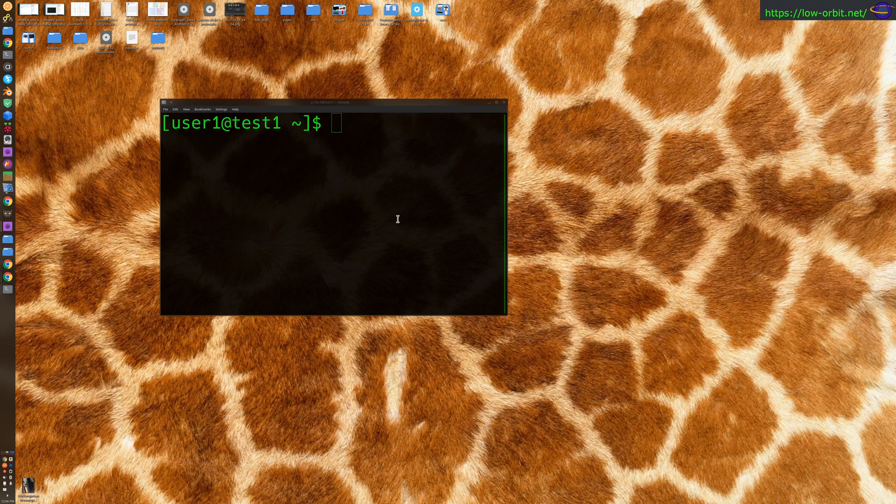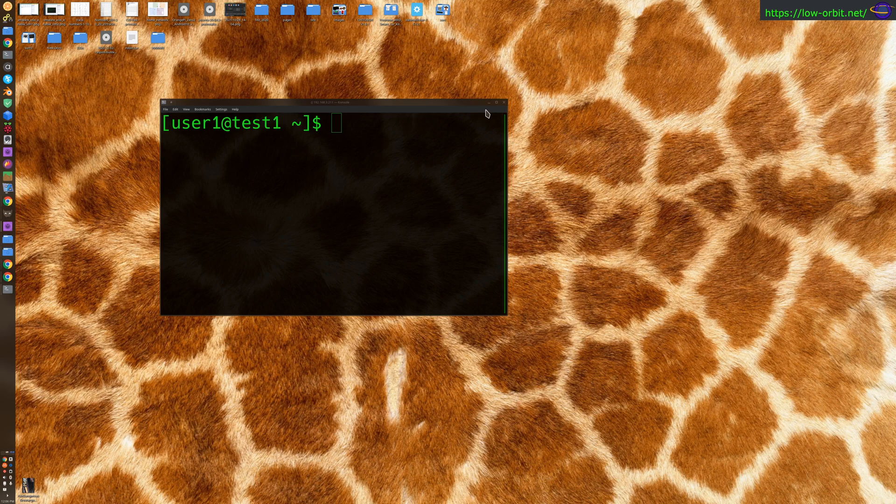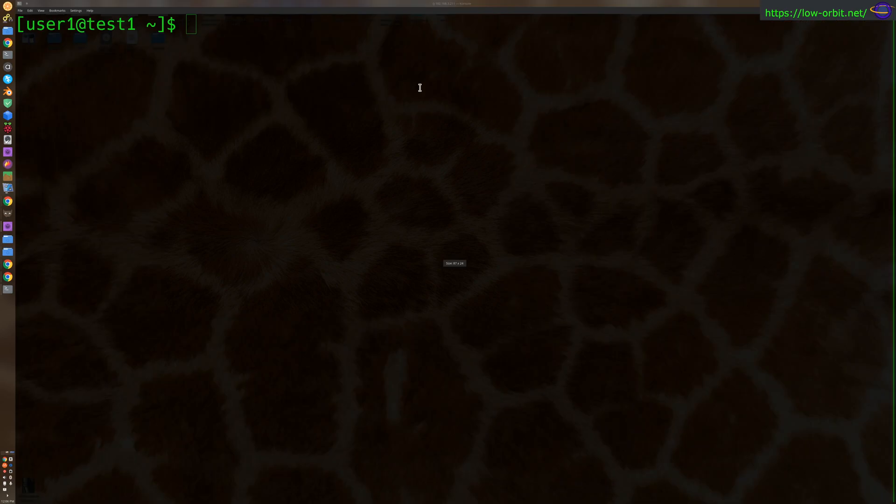Hey guys, we're going to show you how to create a user in Arch Linux. So in this terminal, I'm logged into a VM running Arch Linux. I'm going to show you how to create a user.